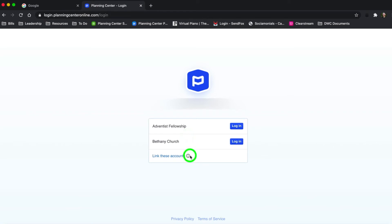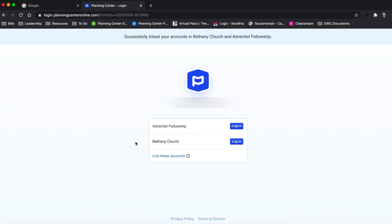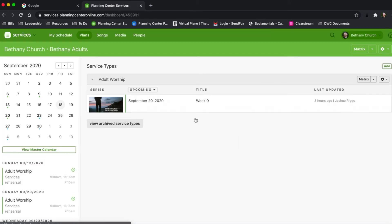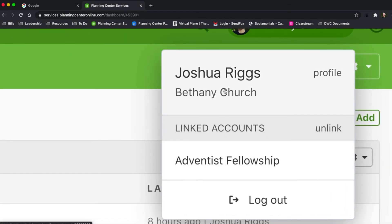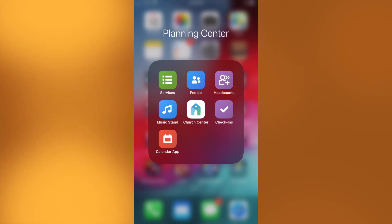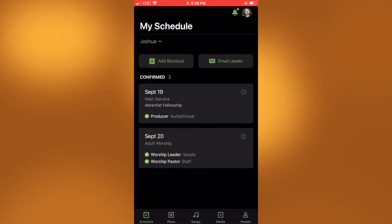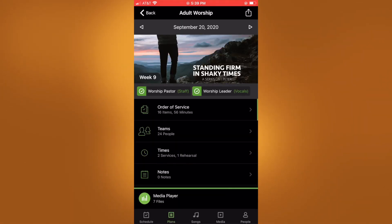But if I click 'link these accounts,' that's going to solve all my problems. Linking your accounts will allow you to switch between organizations without logging out. I'm going to link those accounts and log in. Now I have a new dropdown option at the top where I can choose the account I want to access. Under my calendar, I can see I'm confirmed for Bethany Church and also confirmed for Adventist Fellowship. And in the Planning Center Services app, both accounts are linked automatically, so I can quickly go back and forth between Adventist Fellowship and Bethany Church.